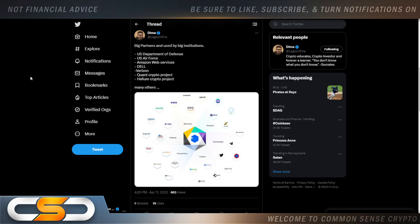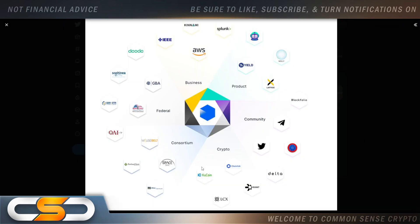Big partners and used by big institutions: U.S. Department of Defense, U.S. Air Force, Amazon Web Services, Dell, Verizon, Quant Crypto Project, Helium Crypto Project, and many others.